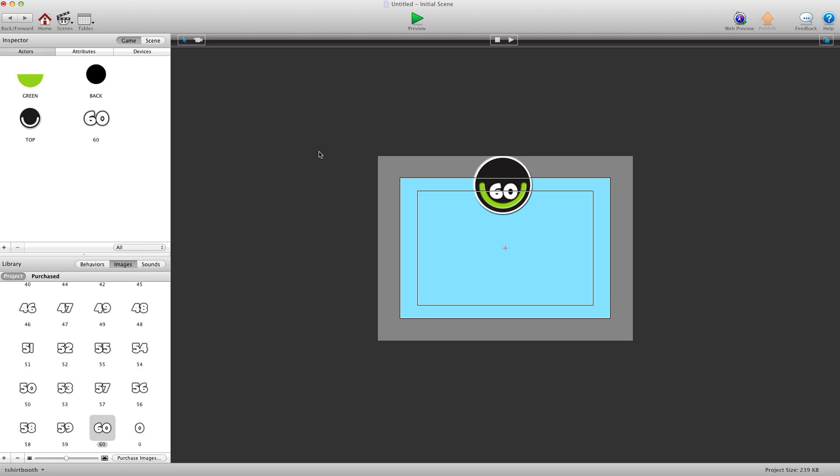Hey there everybody, T-Shirt Booth here for GSHelper.com and in this video I'm going to show you how to make a half moon timer or power bar or whatever it is you want to call them. You can use them for both I guess. And then also add just a regular timer counter in there.